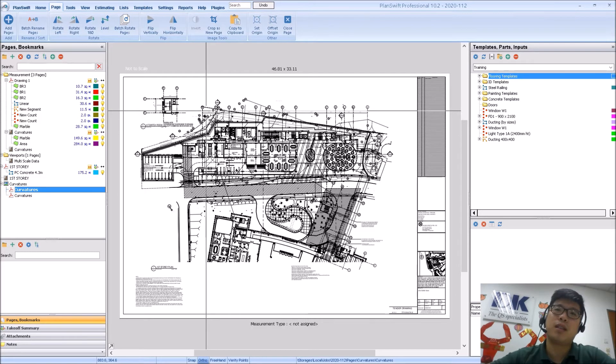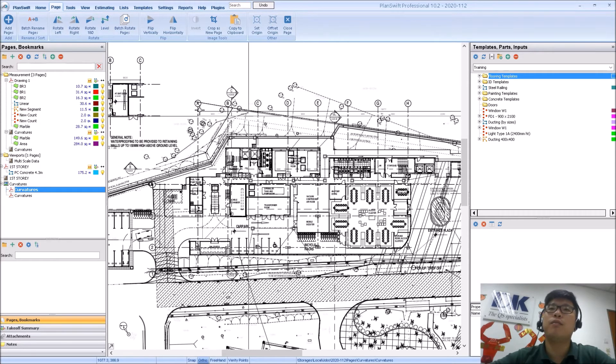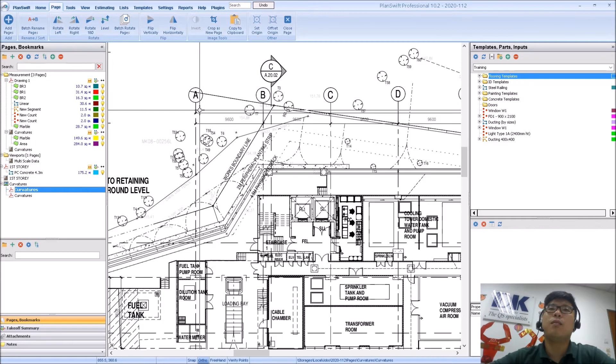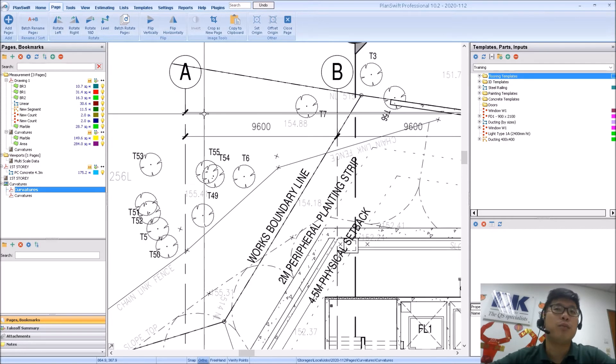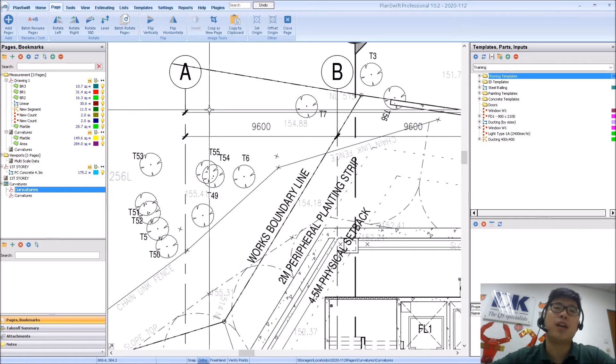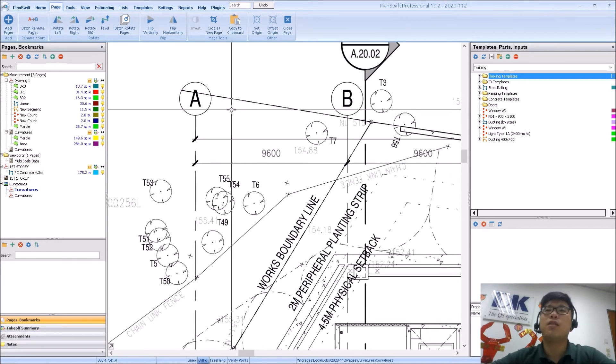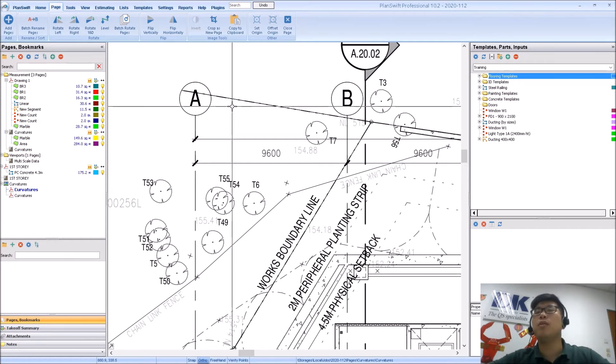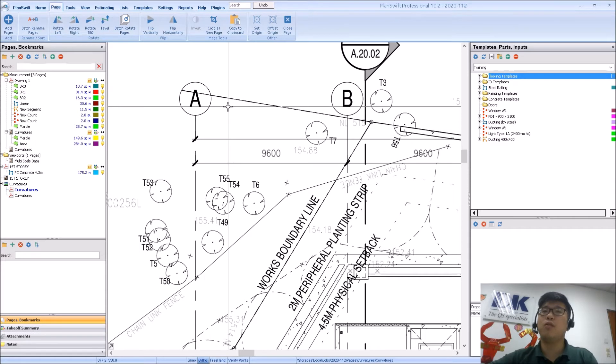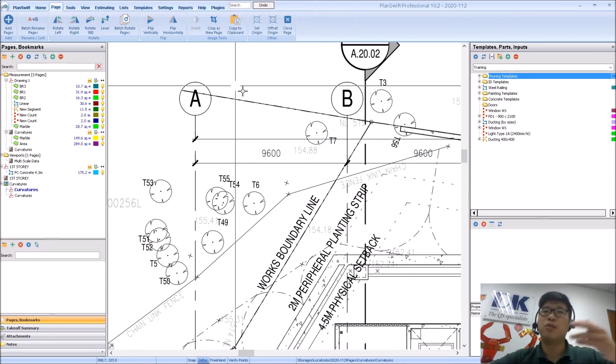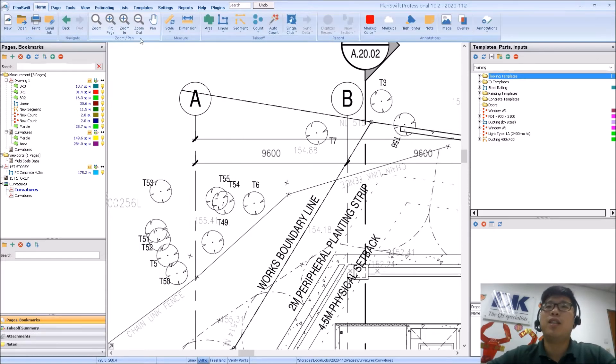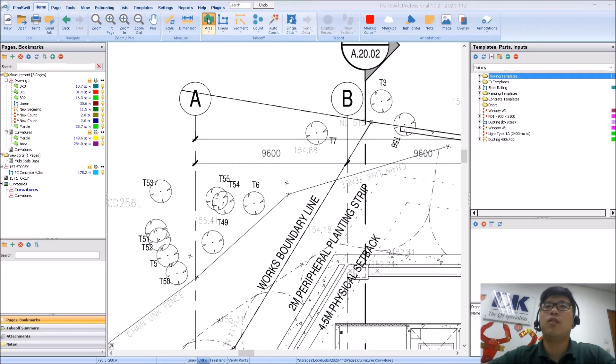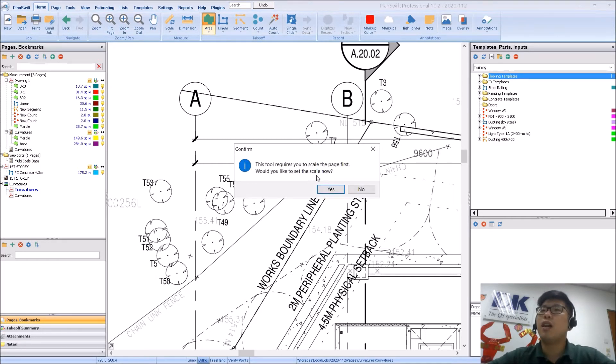So for those who have started out using the trial of PlanSwift, you will know that PlanSwift does not allow you to measure your drawing until you have scaled. So it is an inbuilt restriction and also a reminder to you to scale your drawing. So if I actually proceed to try to measure something, this message will always come up asking you to set the scale.